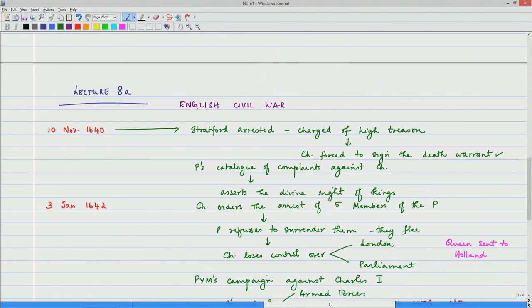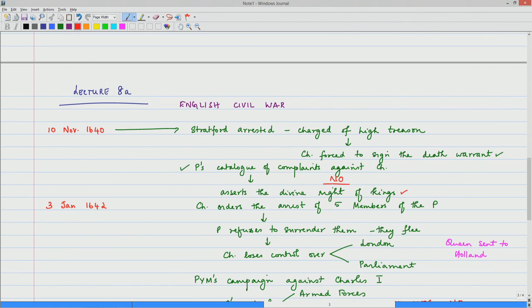However, we do find him being very reluctant to sign it initially, but the parliament threatened to end the lives of the Queen and his children, and so fearing all of these catastrophes, he signs the death warrant of the Earl of Strafford. Soon after that, the parliament also presents a catalogue of complaints against King Charles I, and Charles is in no mood to listen to any of those things. We find him saying effectively no to any of the negotiations or proposals that the parliament was putting forward. He continues to assert the divine right of kings and we also find him being quite arrogant, even to the point of foolishness, in believing in the divine right and absolutist monarchy.